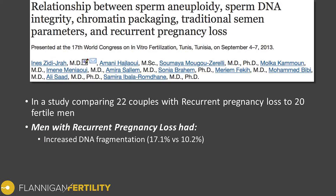In one study, they compared 22 couples with recurrent pregnancy loss to 20 fertile men without such difficulties. What they found, among several results, is that men with recurrent pregnancy loss had higher DNA fragmentation rates compared to the fertile men — about 17% compared to 10%.